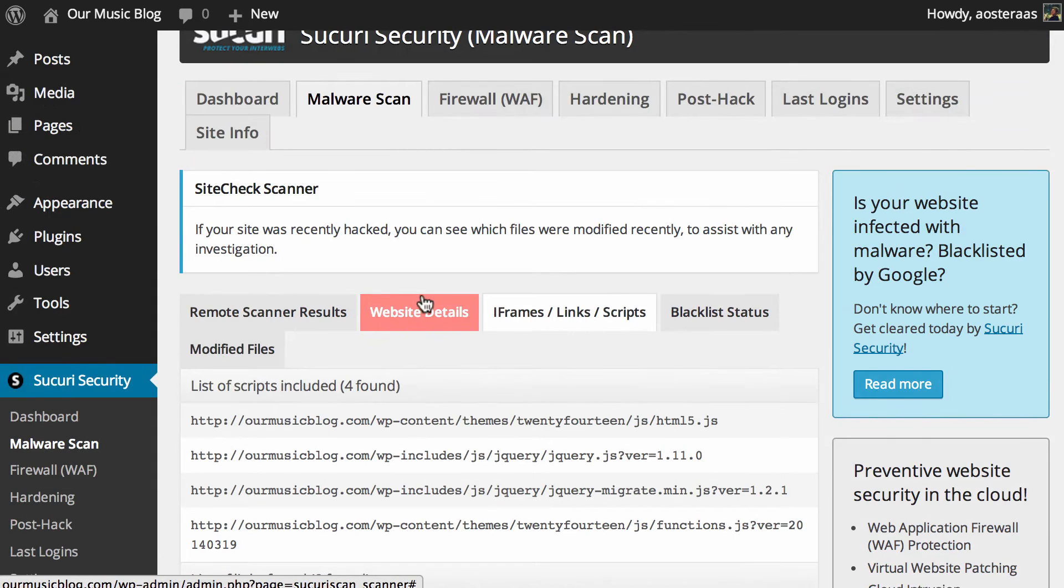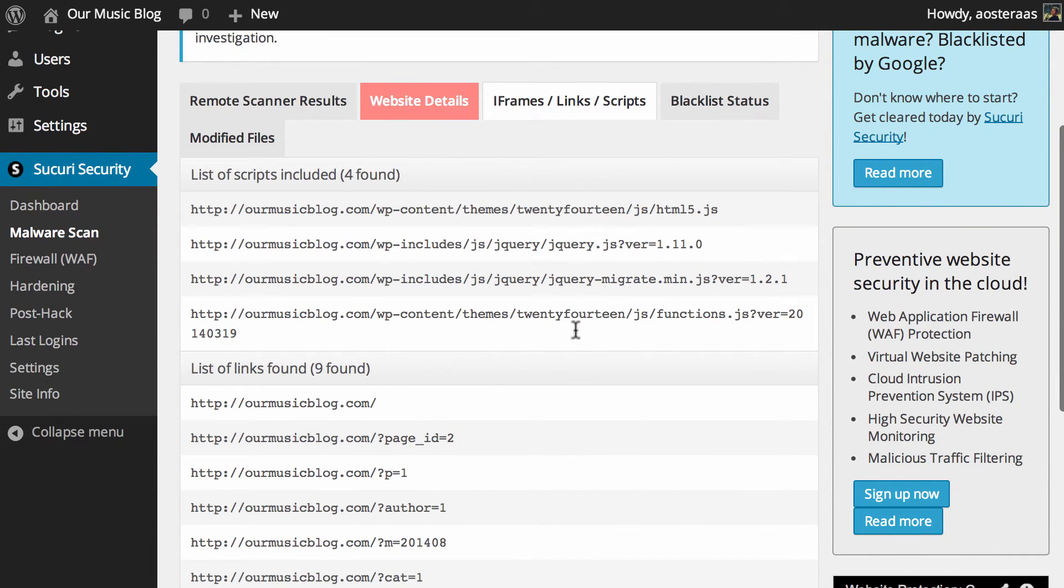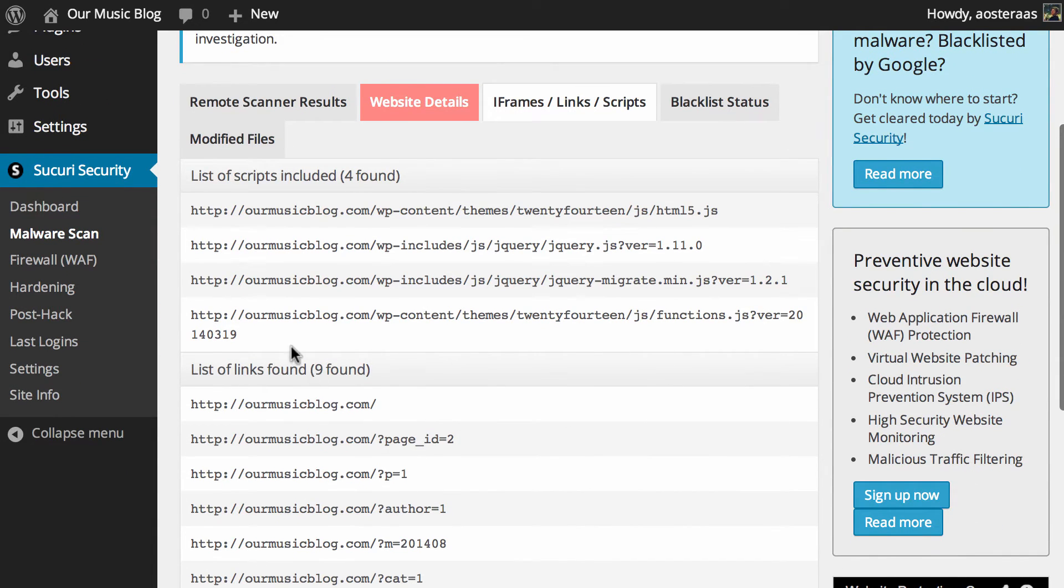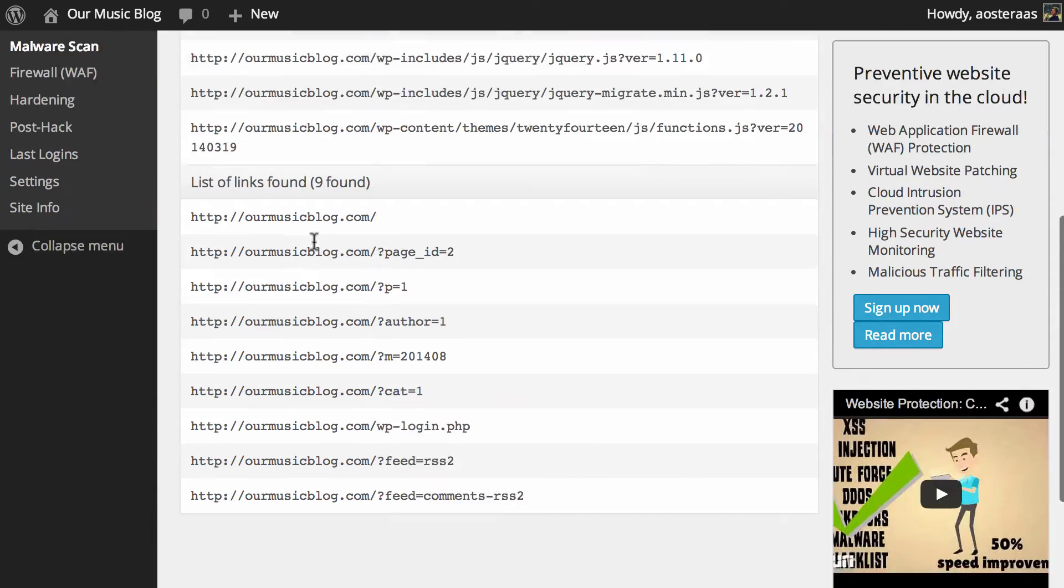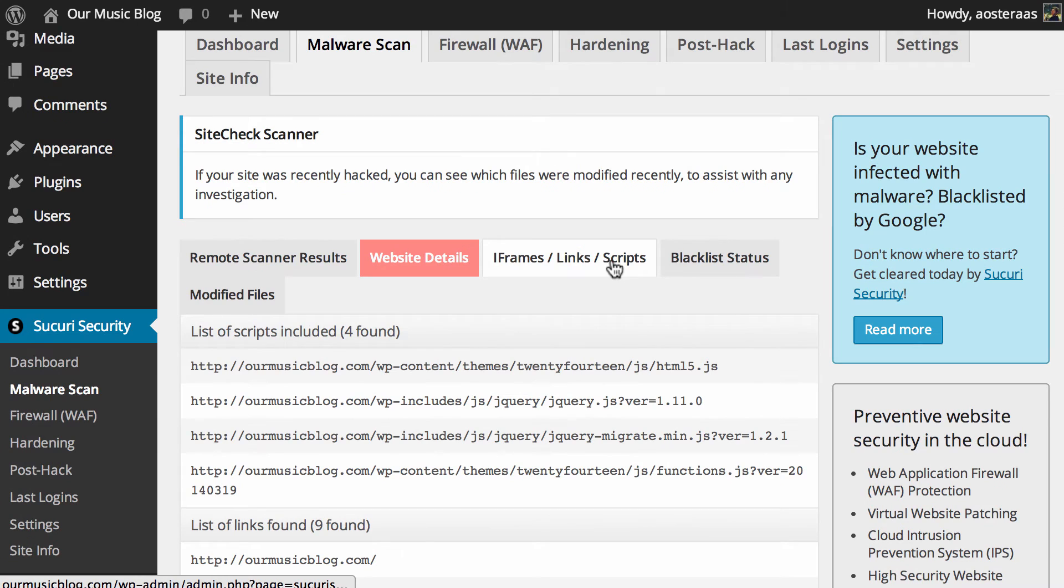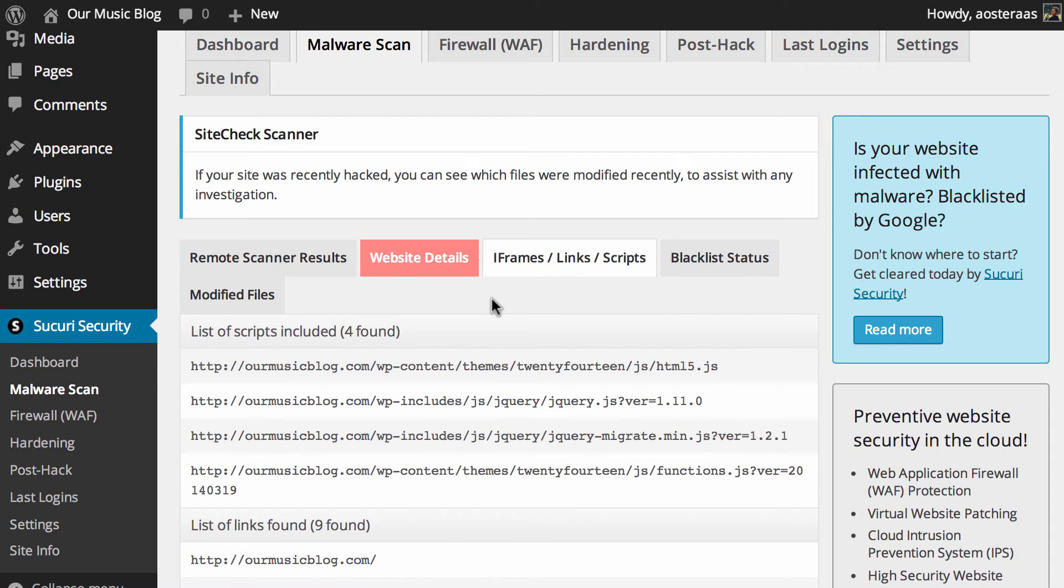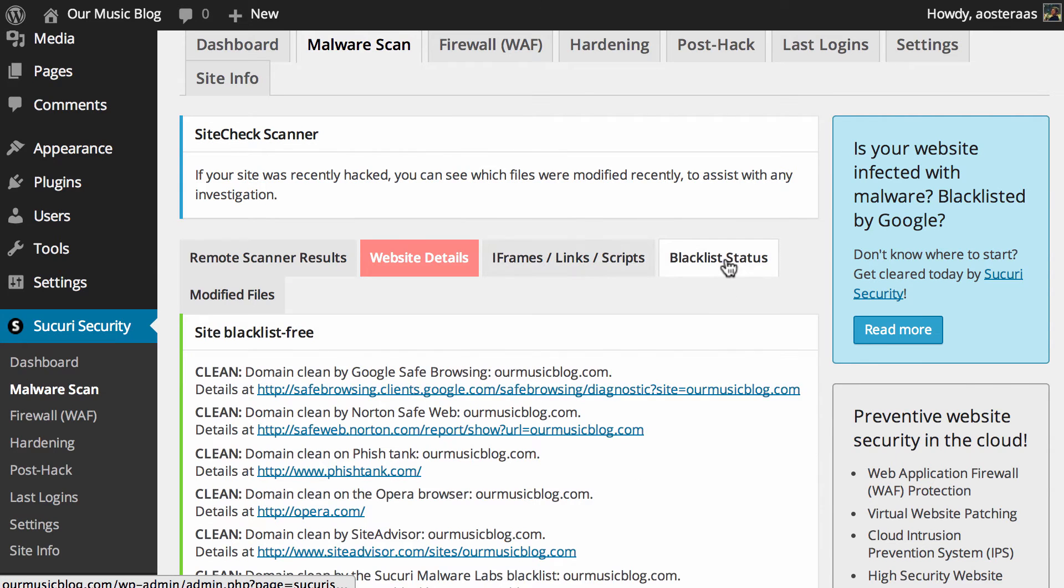We'll just click on iframes, links and scripts now and it's just showing the various links and scripts that are included on the website. There's nothing malicious there, nothing to report which is why for this blacklist status, modified files and so on those tabs are all just a regular gray color as opposed to website details which is red therefore indicating there are changes that we should be making.